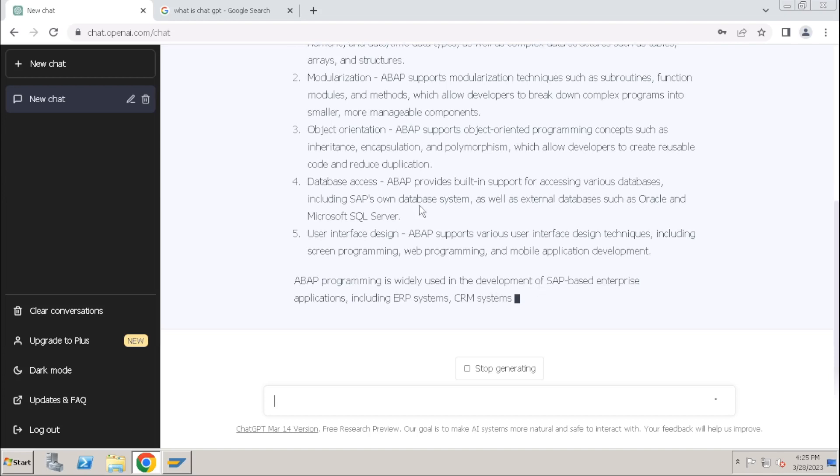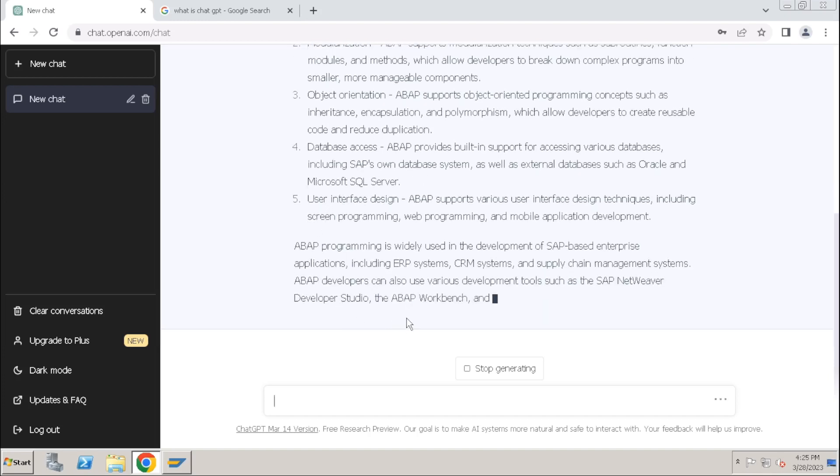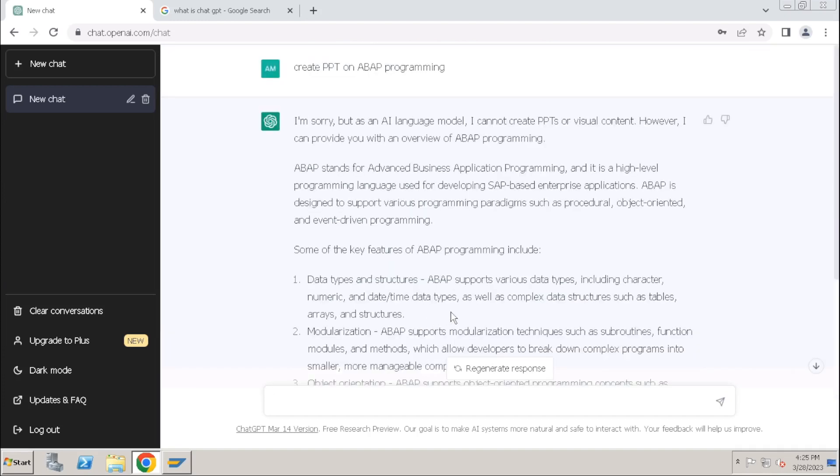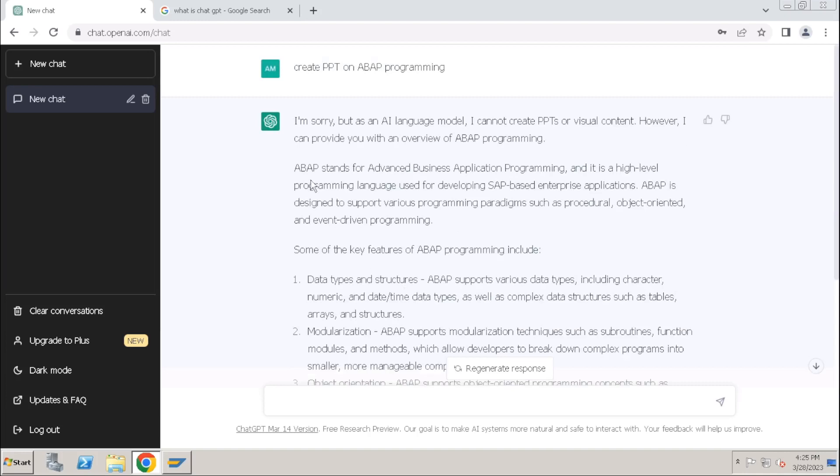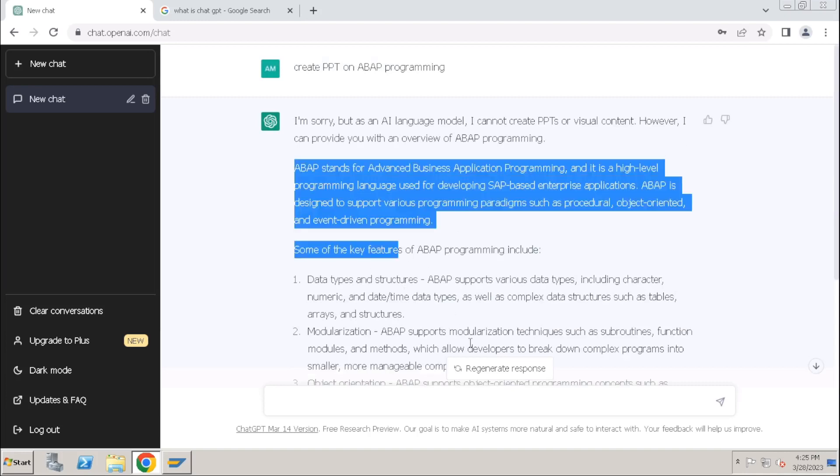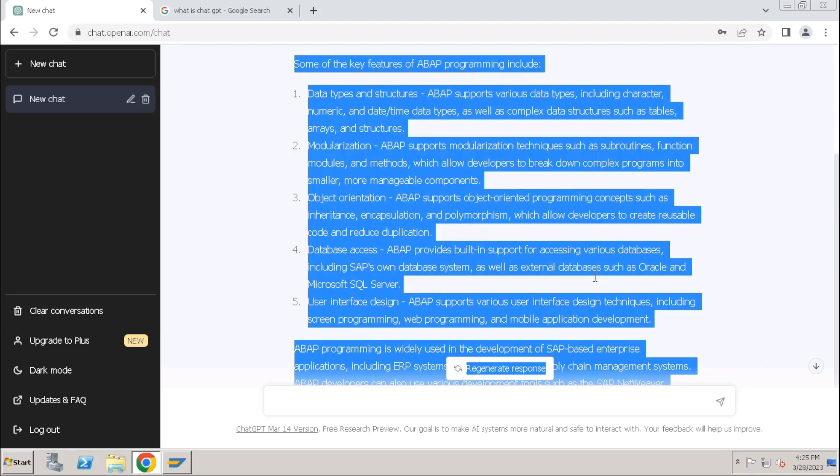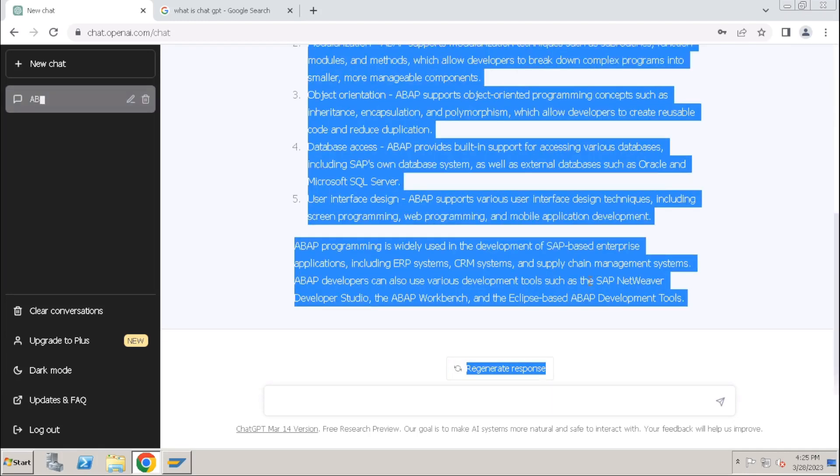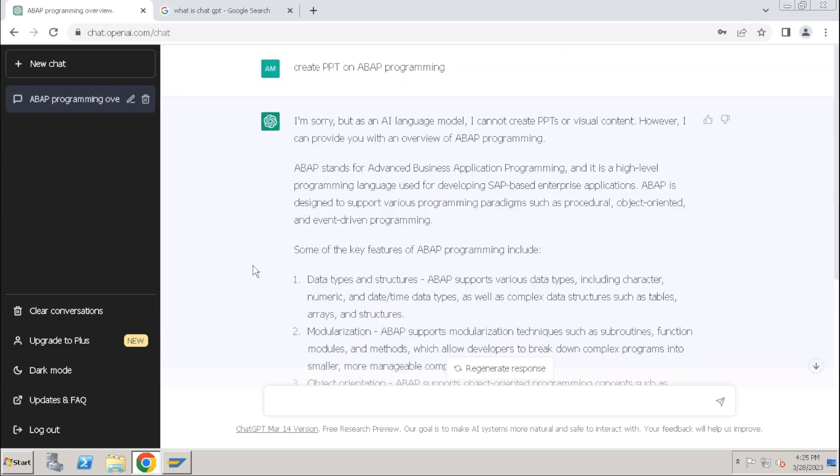What you can do - slide one is completed, then it is preparing slide two, PPT slide two. What you can do, you can just copy this content and prepare your PPT, right?